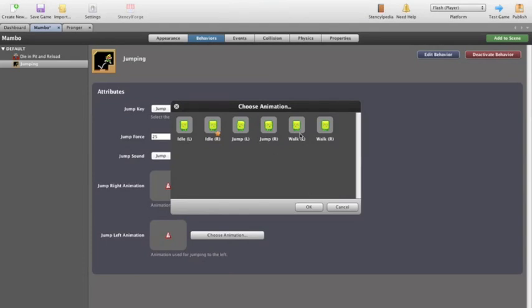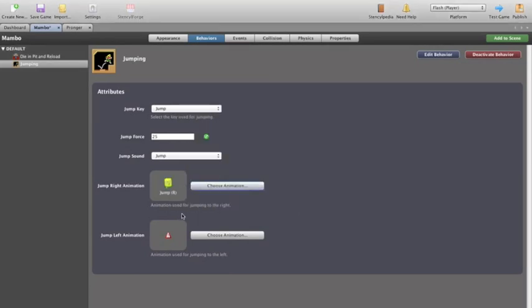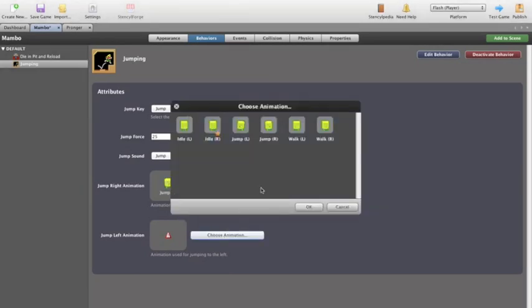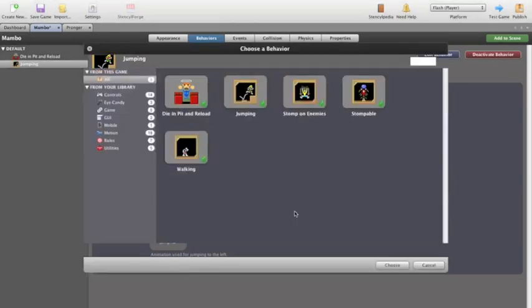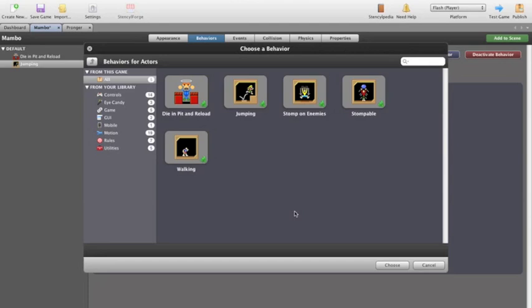Now we need an animation chosen for our jump right. So we choose our animation, jump right. And jumping left, choose animation, jump left. Okay, that behavior is begun. What else do we need for Mambo?